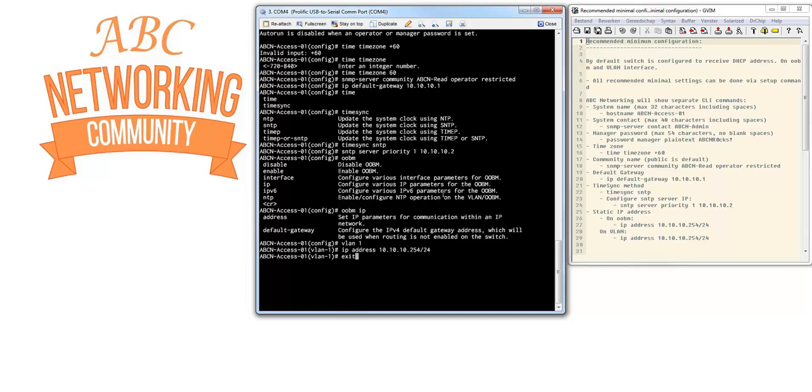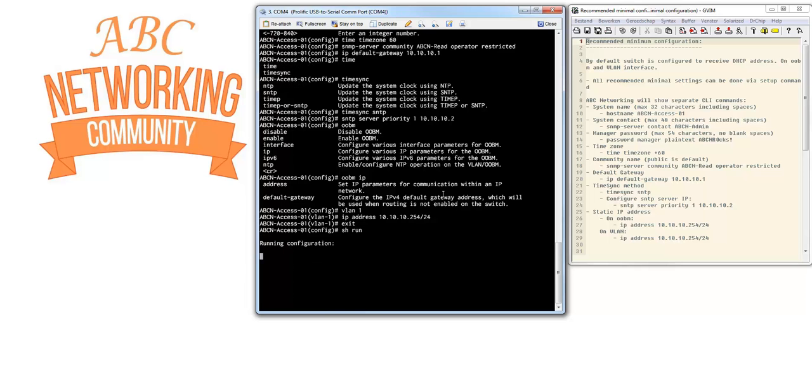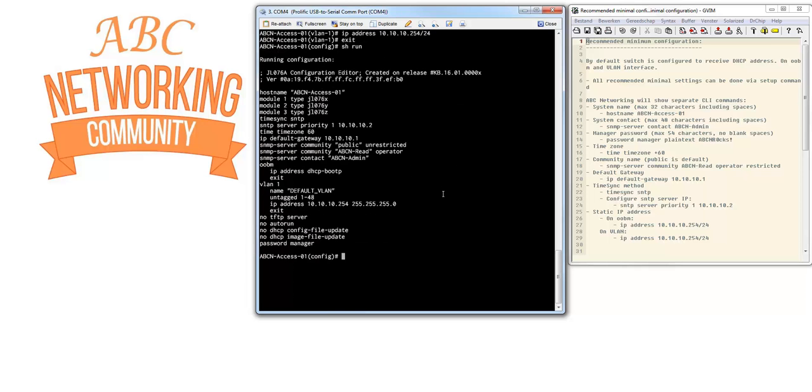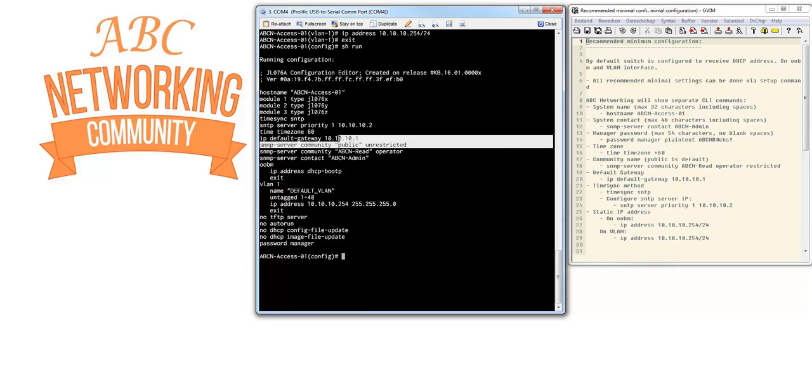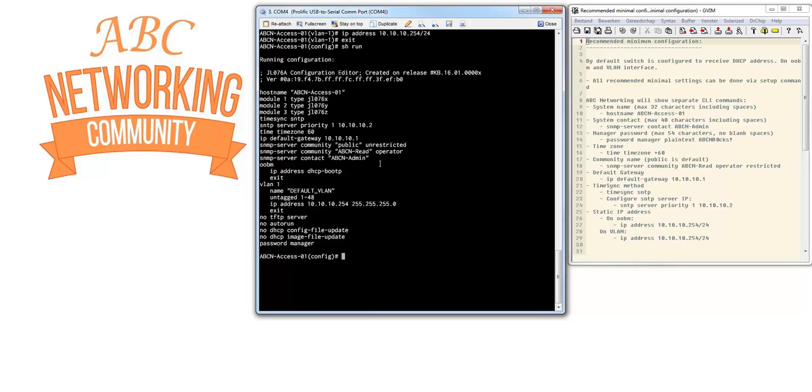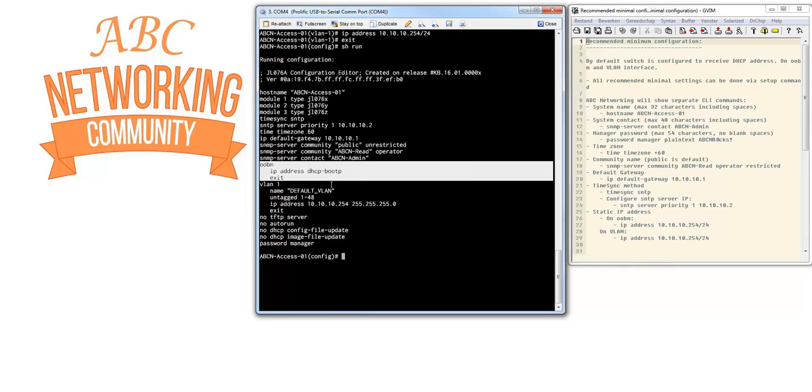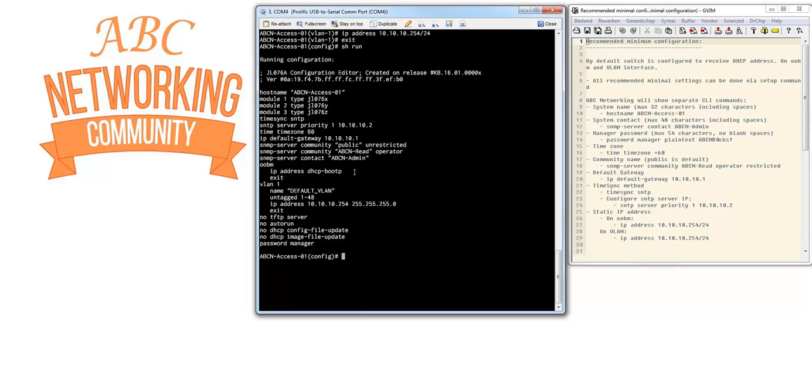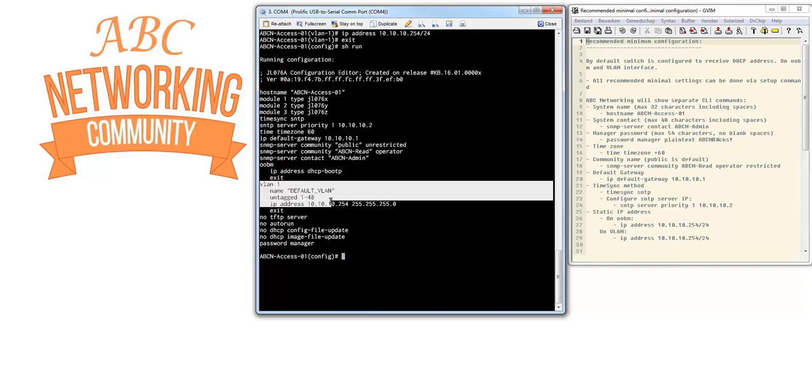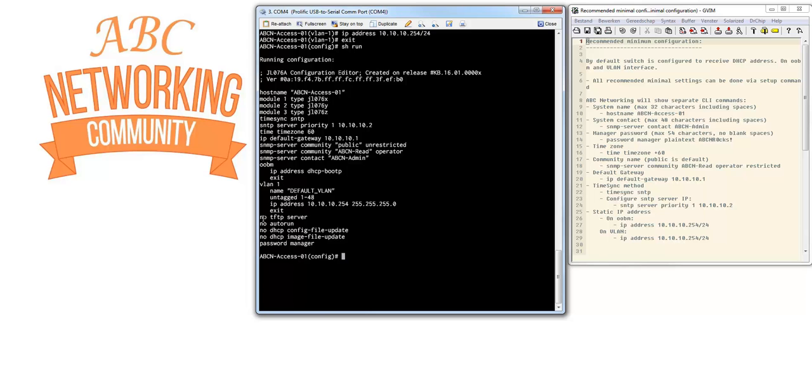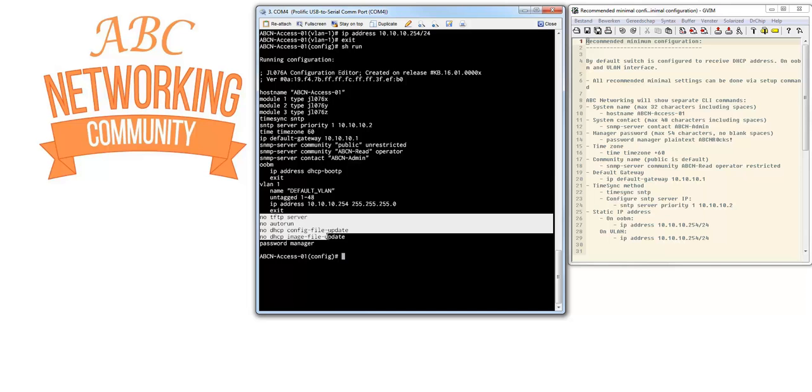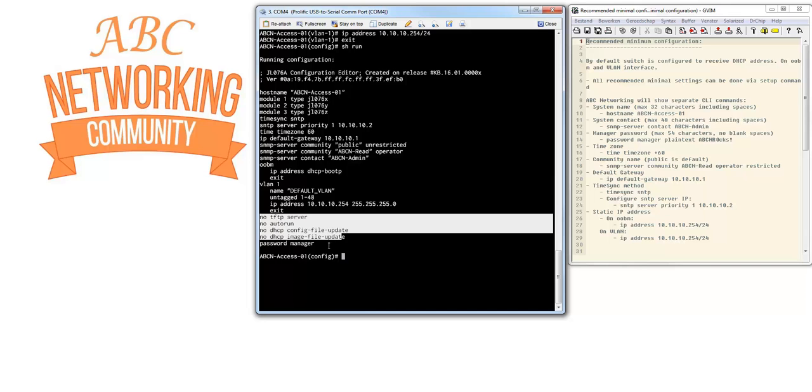Now if I'm going to show you the running configuration, you can see that there is a hostname, time sync SNTP server, we configured the time zone, default gateway is in here, we configured the community. If we want we can also remove this one from security, but you will see what we're going to do with SNMP in further tutorials. The outer band management is left to default which is DHCP, and VLAN 1 is configured with the IP address as configured. These are automatically disabled when we configure the password for the manager.